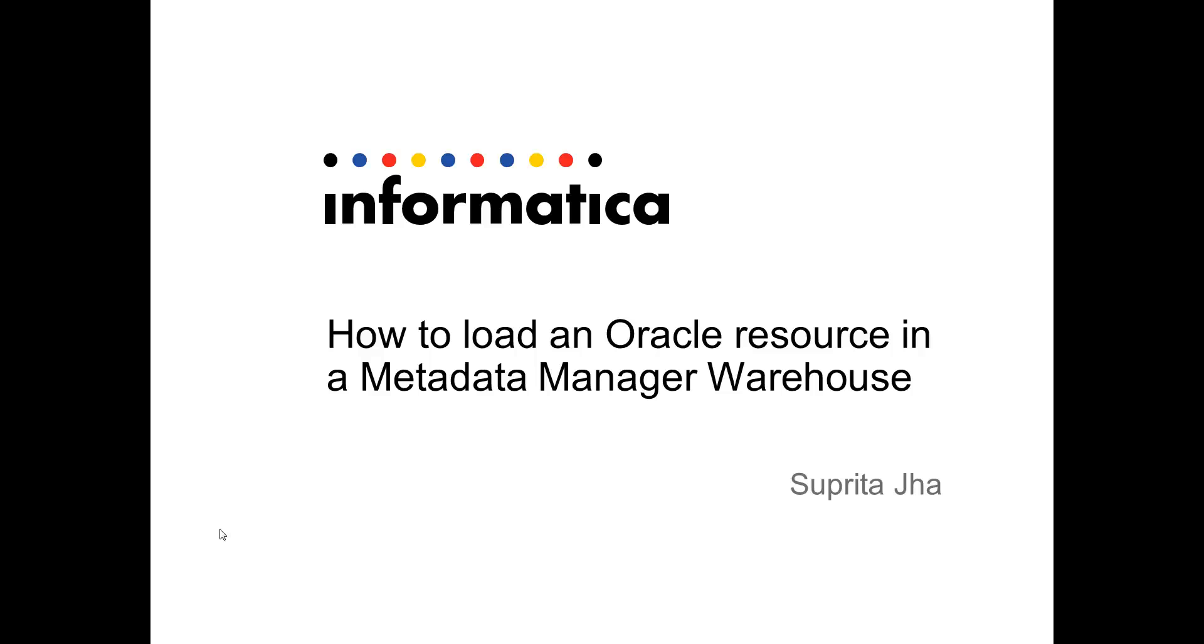Hello everyone, this is Supreeta from Informatica and in this video I am going to show you how to load an Oracle resource in a metadata manager warehouse.